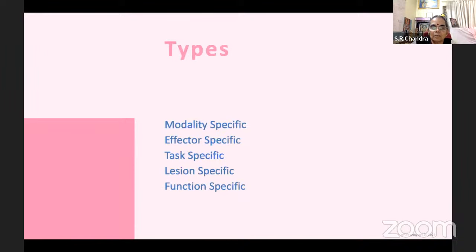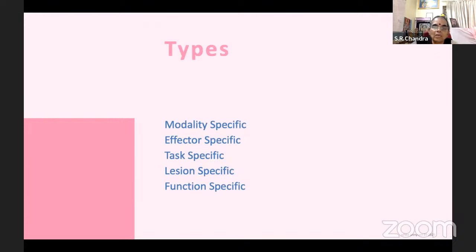Classification of apraxia: one is modality specific — for command, scene, with target, without target, imitative. Second is effector/task specific — it may be limb kinetic, buccofacial, gait, or task specific for dressing or combing. Third is lesion specific — with hemiplegia there may be sympathetic apraxia on the left side. Fourth is function specific — only one function like walking or swallowing is affected. So the classifications are modality specific, effector specific, task specific, lesion specific, and function specific apraxia.